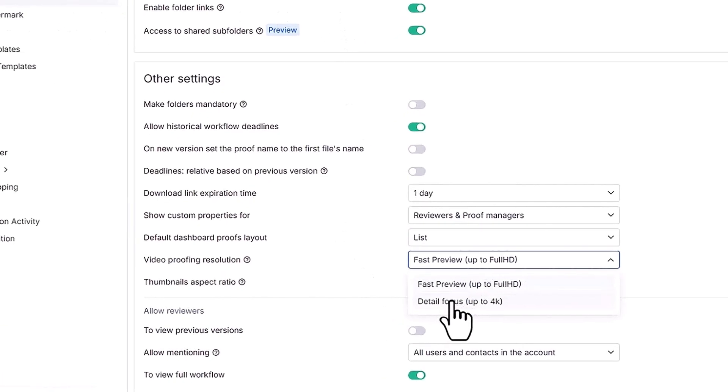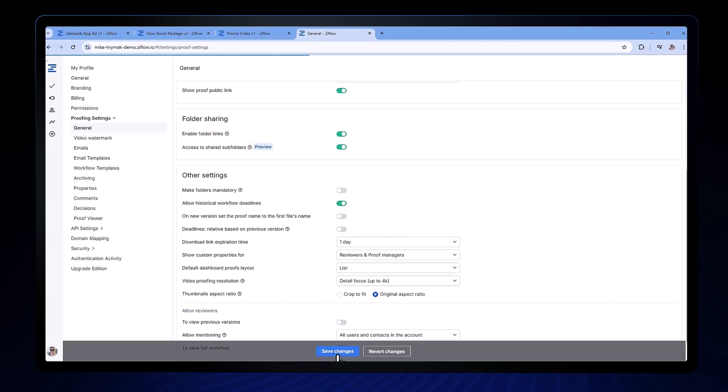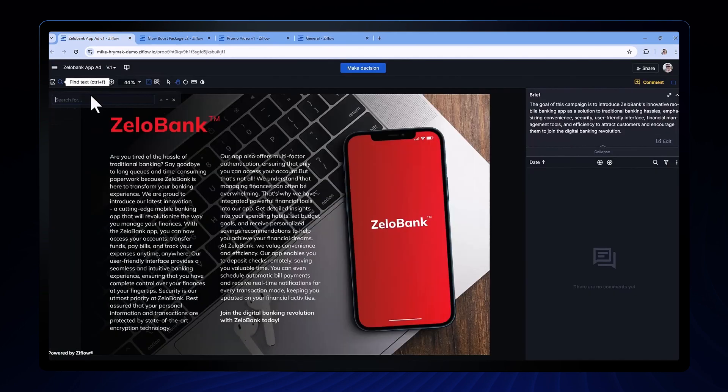Given the higher resolution, it might take a little longer for a new proof to process and workflow to kick off, but the level of detail that proofing in 4K can offer will make it worth the wait.